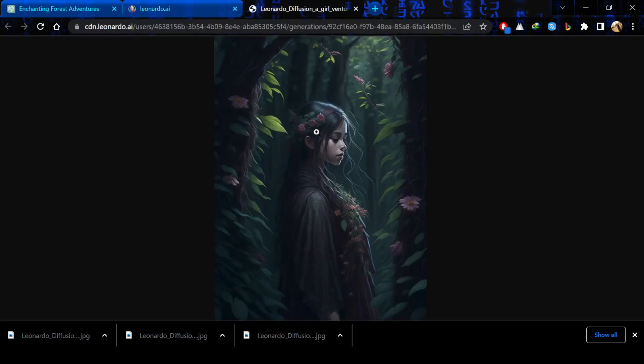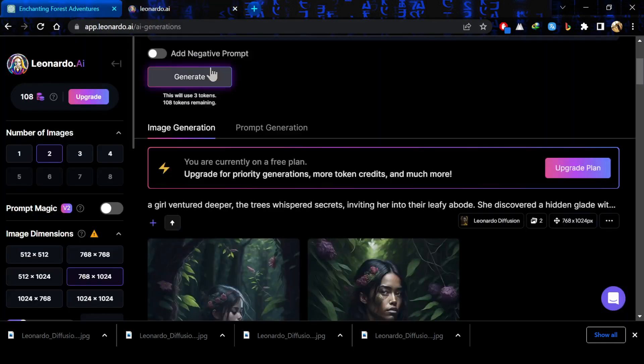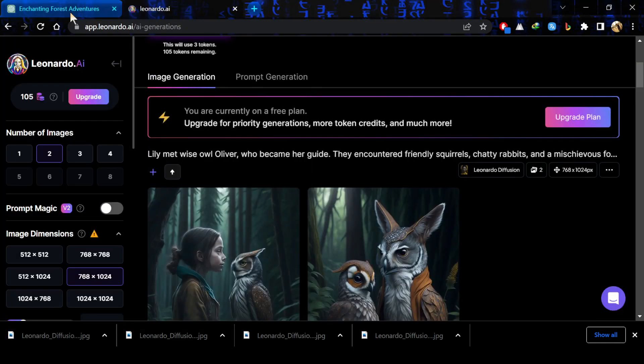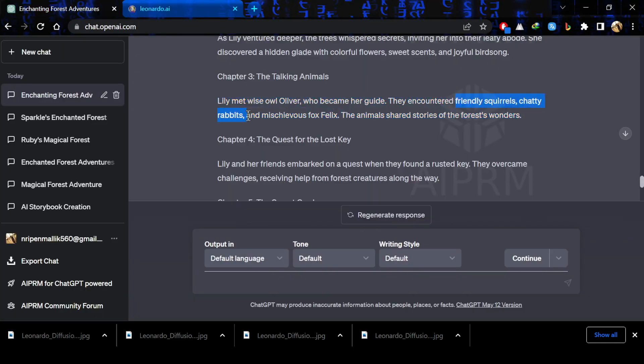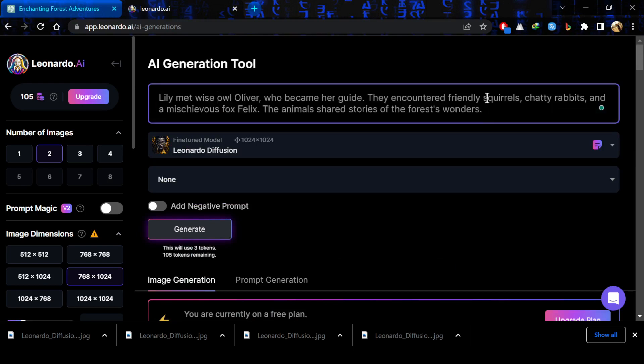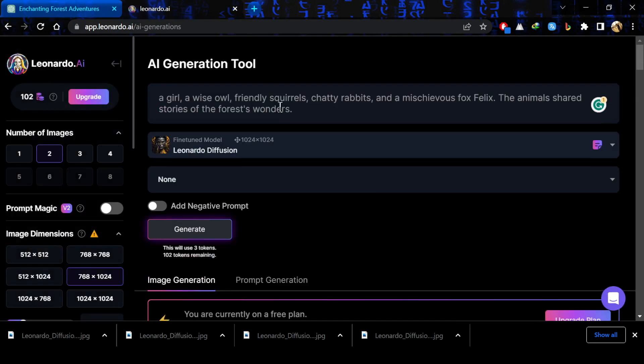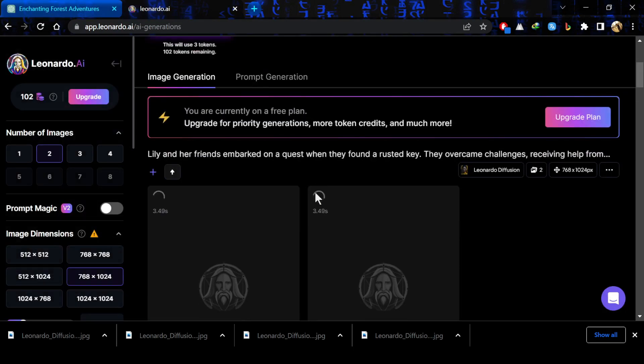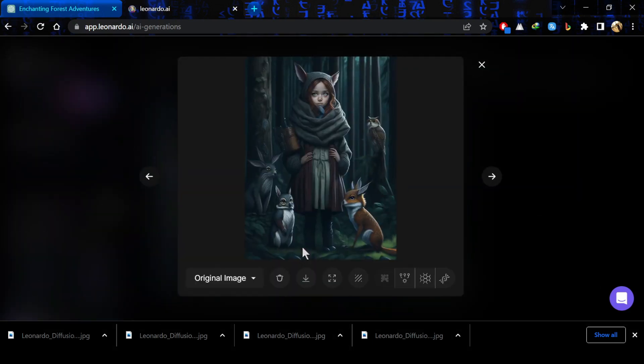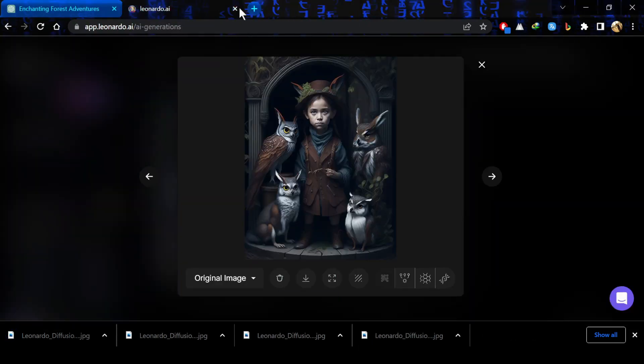After saving the image, you would just have to go back to ChatGPT again and do this process again and again. Now all of my images are ready.